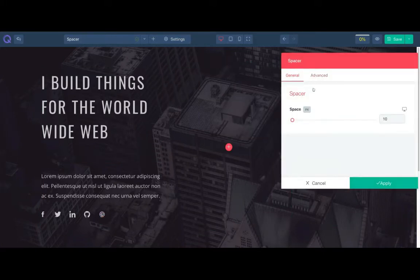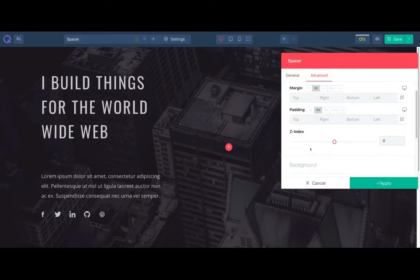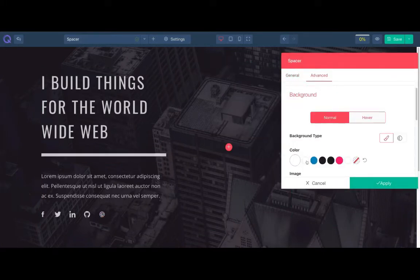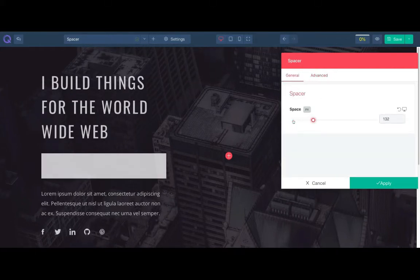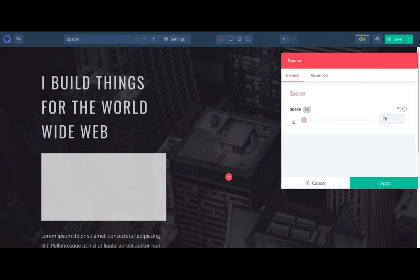Click on the setting icon and from the advanced tab, let's add background to it. If you want, you can increase the space from the general tab.